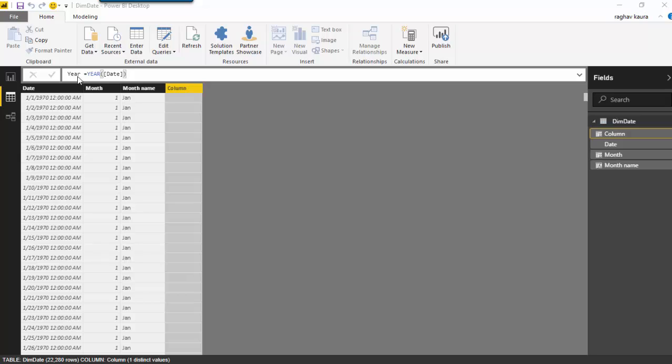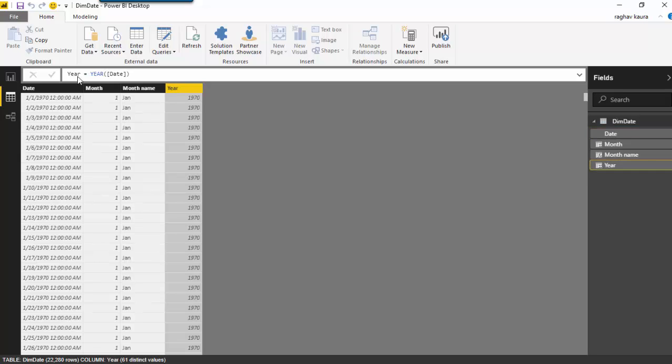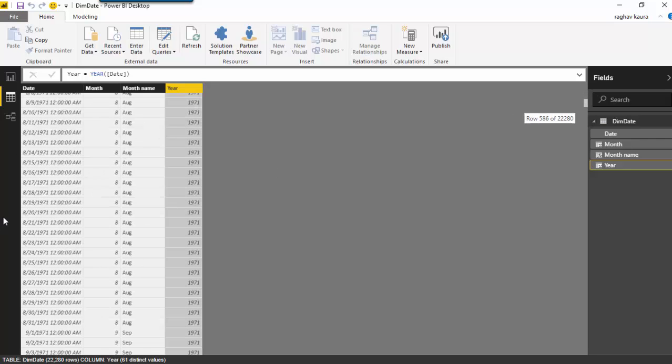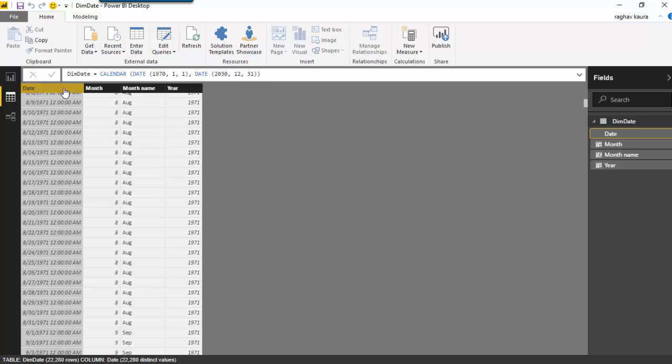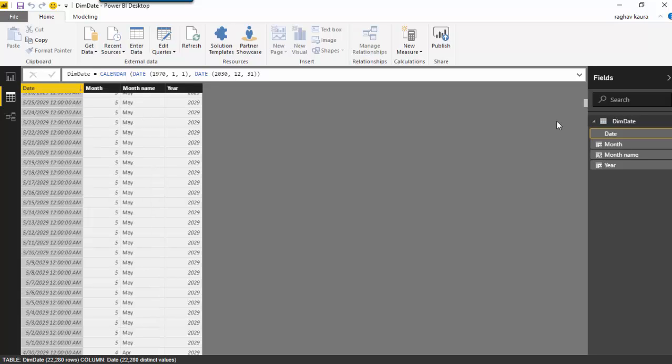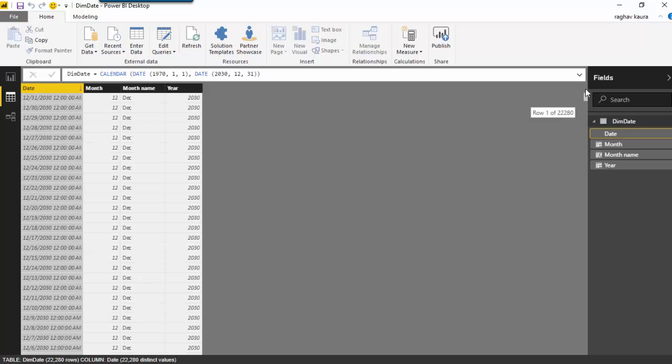And as you can see I get the year from the given date. You can see for 1971 it is showing me, and let me just sort it. So for 2030 it is showing me the year is 2030.